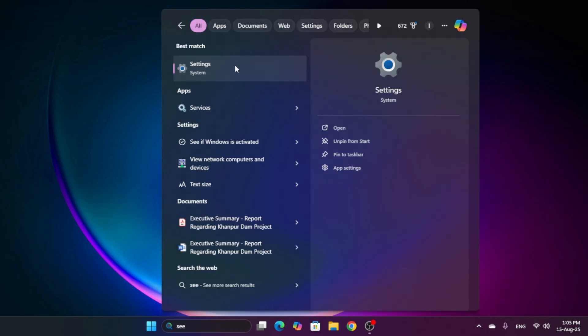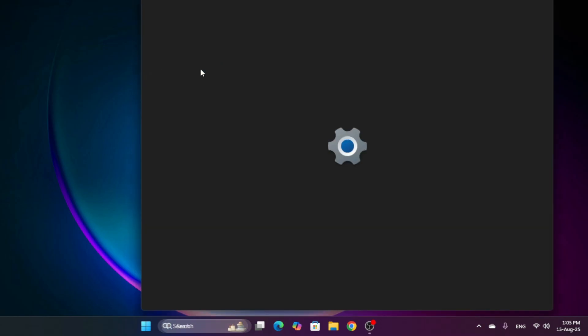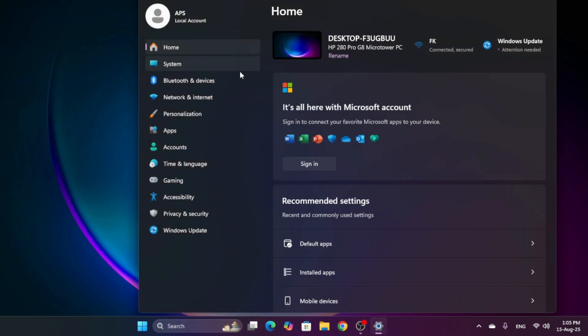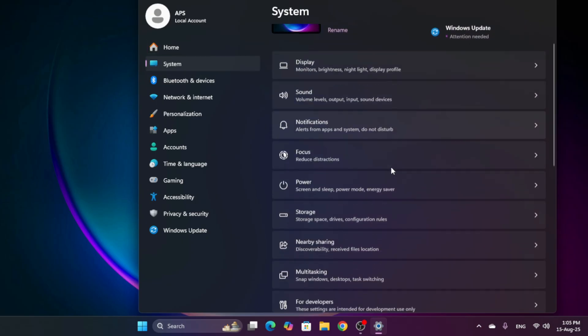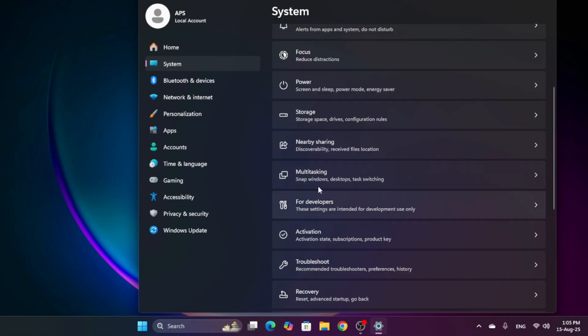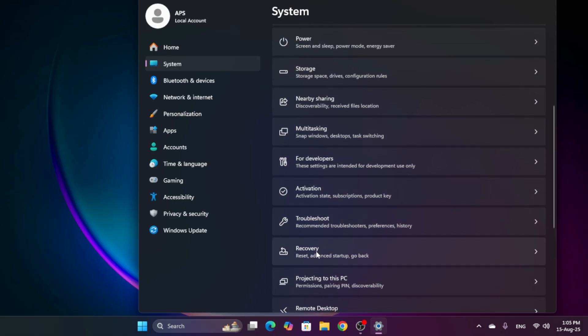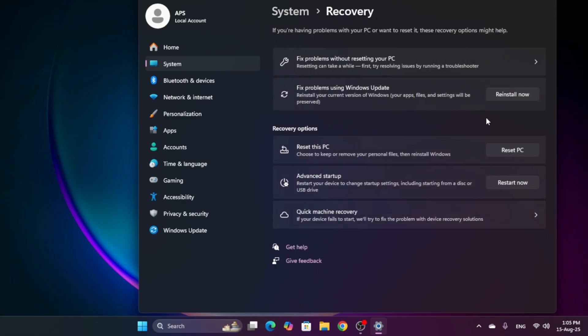Like this, I type settings and a new dialog box opens. Here I select system and click on system. Then I search here for recovery. Here you can see recovery option is available and I click recovery.